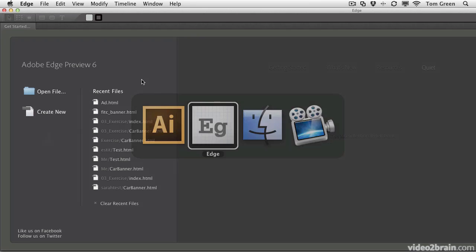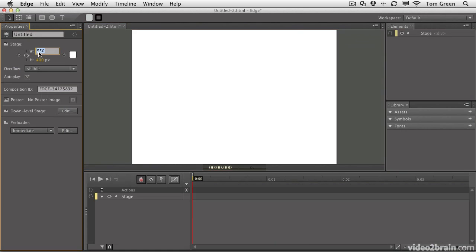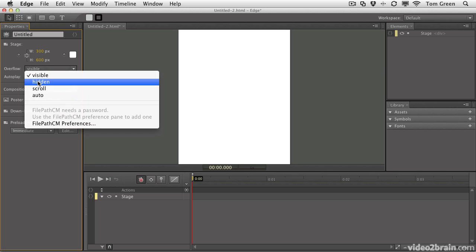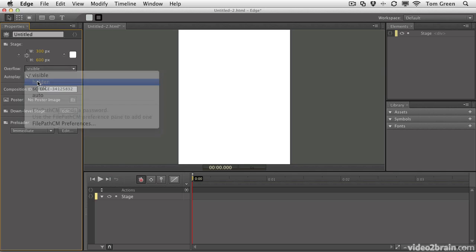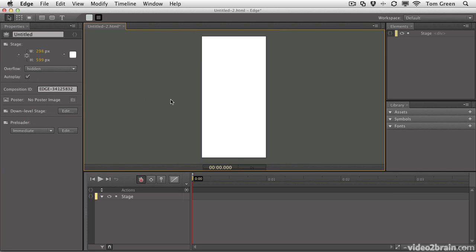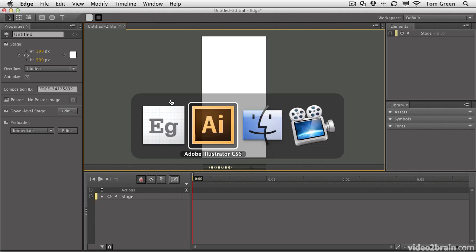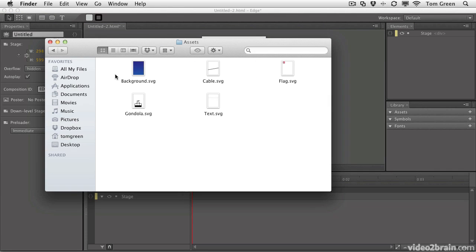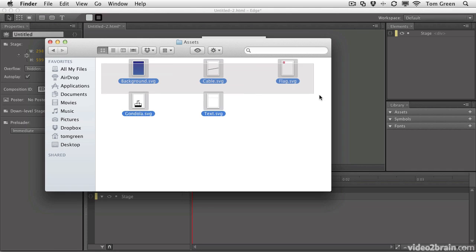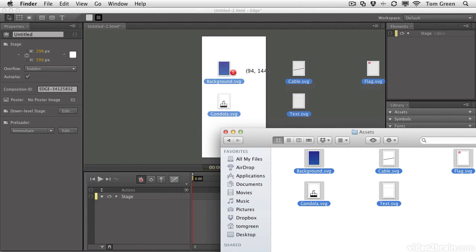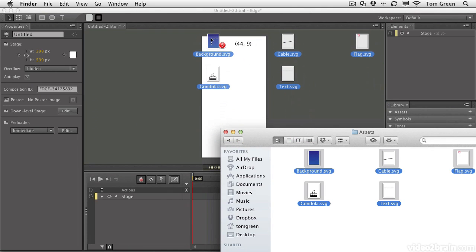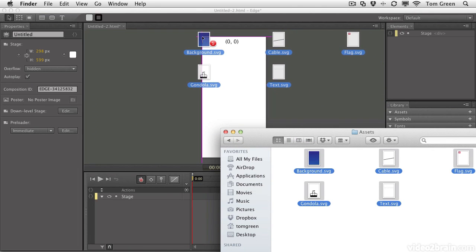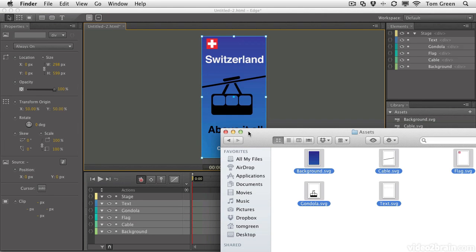When you open Edge and come to the Start screen, just click Create New. Set the width to 300 pixels. Set the height to 600 pixels. And turn off the Overflow. Set the Overflow to Hidden. Now we can start bringing in the graphics. Let's use the Desktop Imports. I'm going to come to the Assets folder. There are all the SVG graphics that are in the Assets folder. Select them all. What you're going to do is just grab the background graphic and move it till you see that it's at 00. Right there. Let go. And look at that. It came in perfectly set up for you.